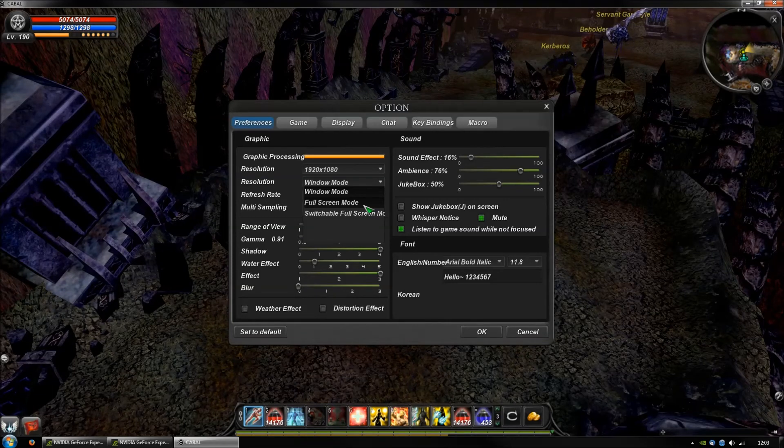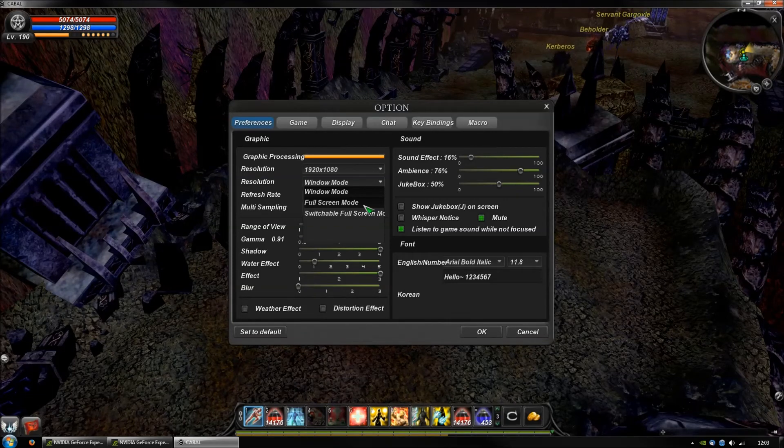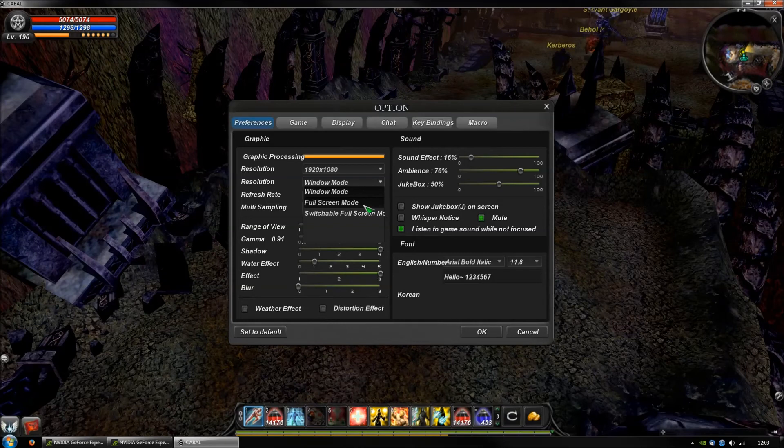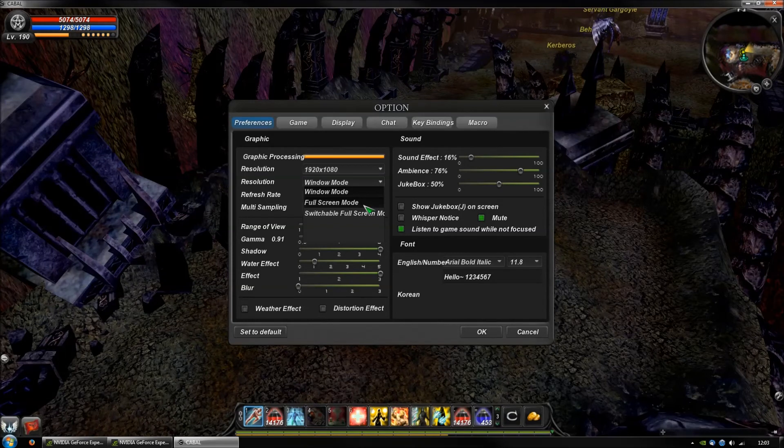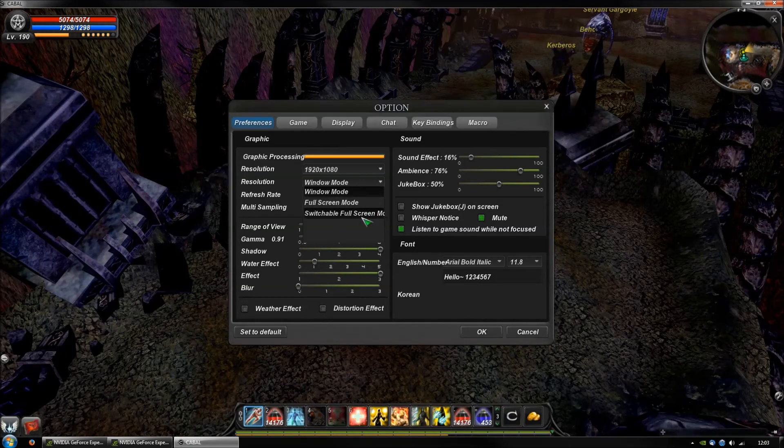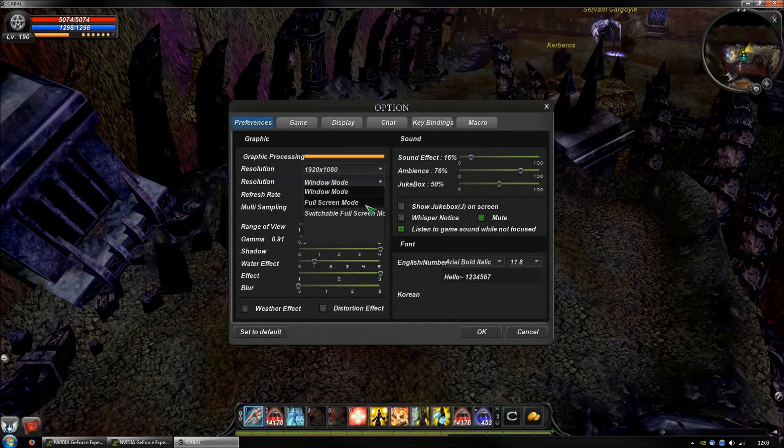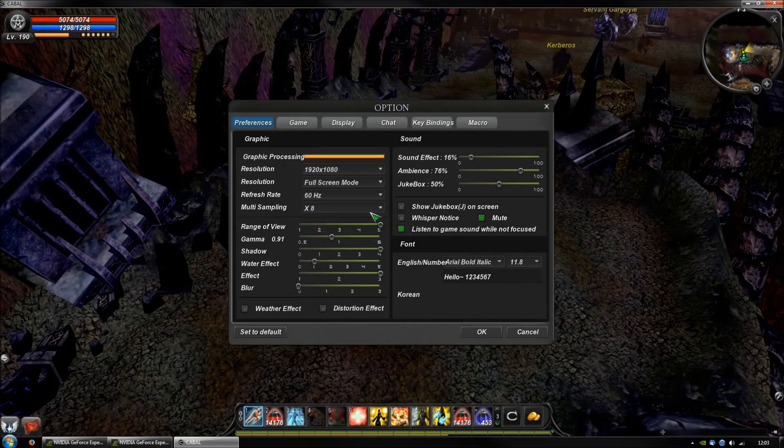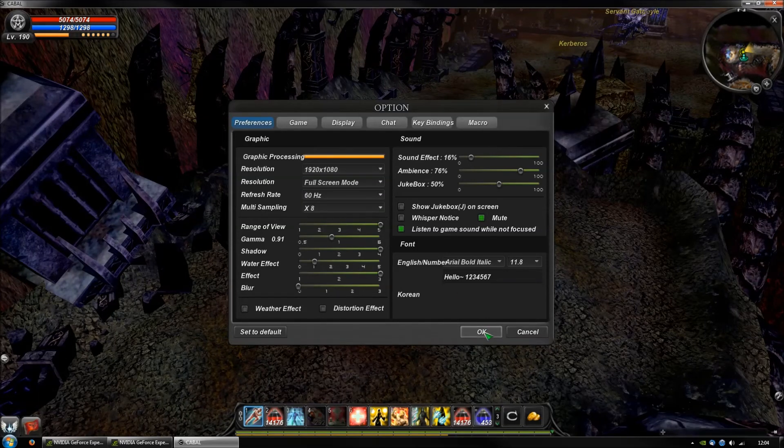Do not use Alt and Enter keys to switch to full screen because that is the switchable full screen mode. Only use the full screen mode, then press OK to apply it.